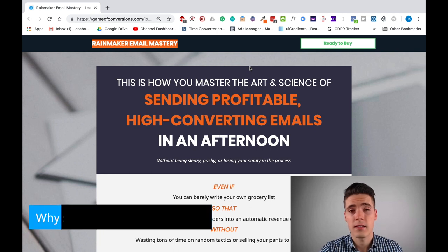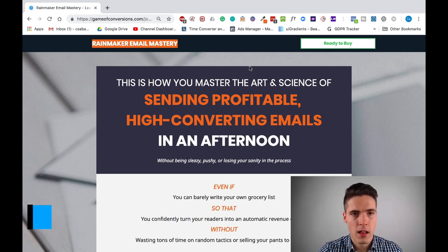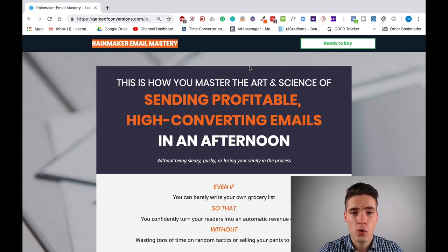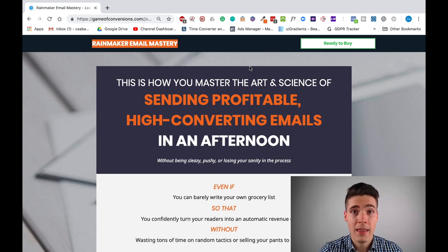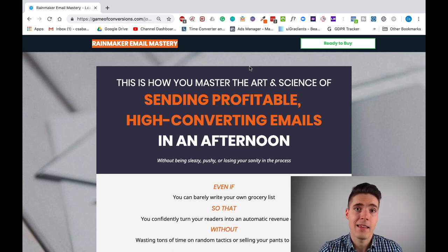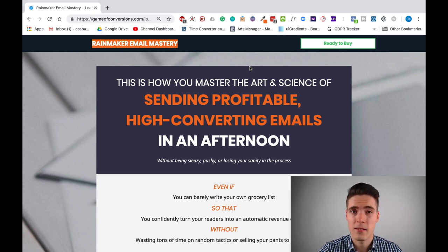Why is the sales page so awesome for getting you the sale? In a nutshell, because every single element on it is engineered meticulously to persuade people into buying, to build desire, to grab attention, to hook people so that they become engaged emotionally and buy your stuff. Nothing else does this more than a dedicated long form sales page. But the problem is that it's a difficult thing to do — it's one hell of a beast.